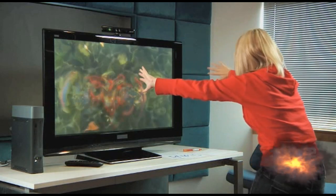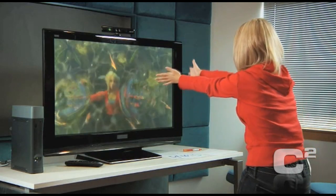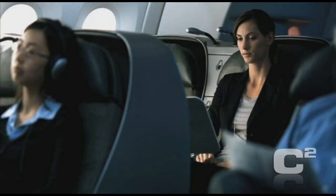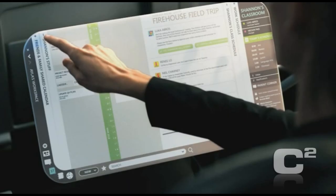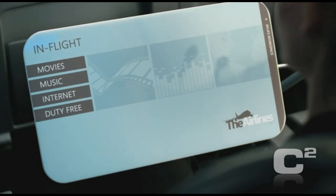My name is Bill Buxton. I am a principal researcher within Microsoft Research. My specialty is people — as a scientist or researcher, it's around human-machine interaction.